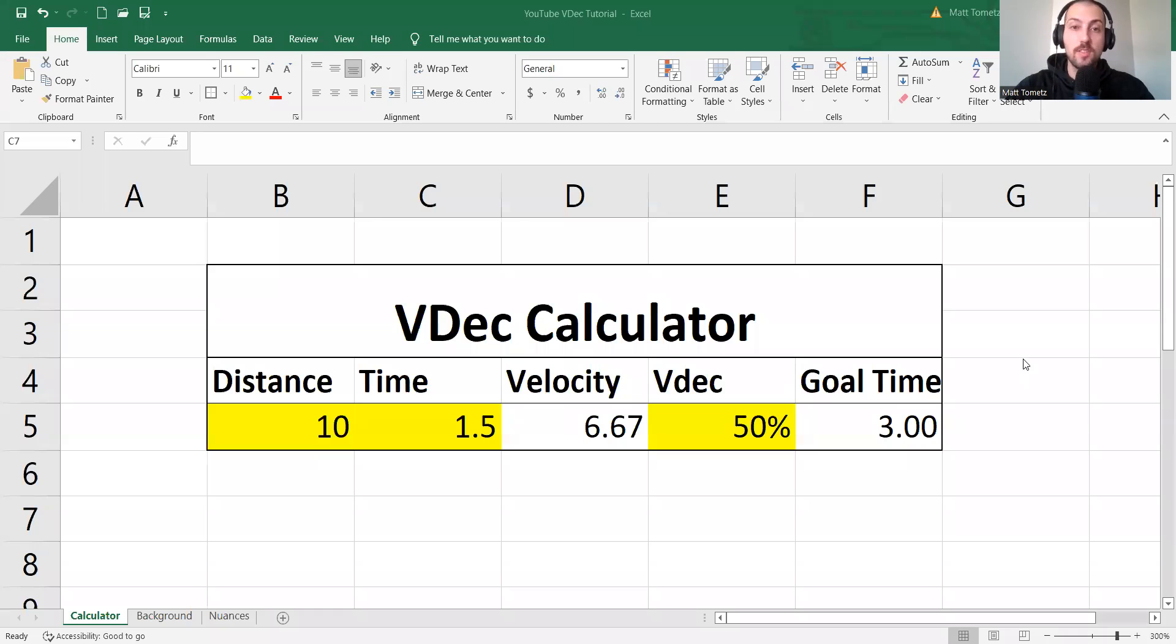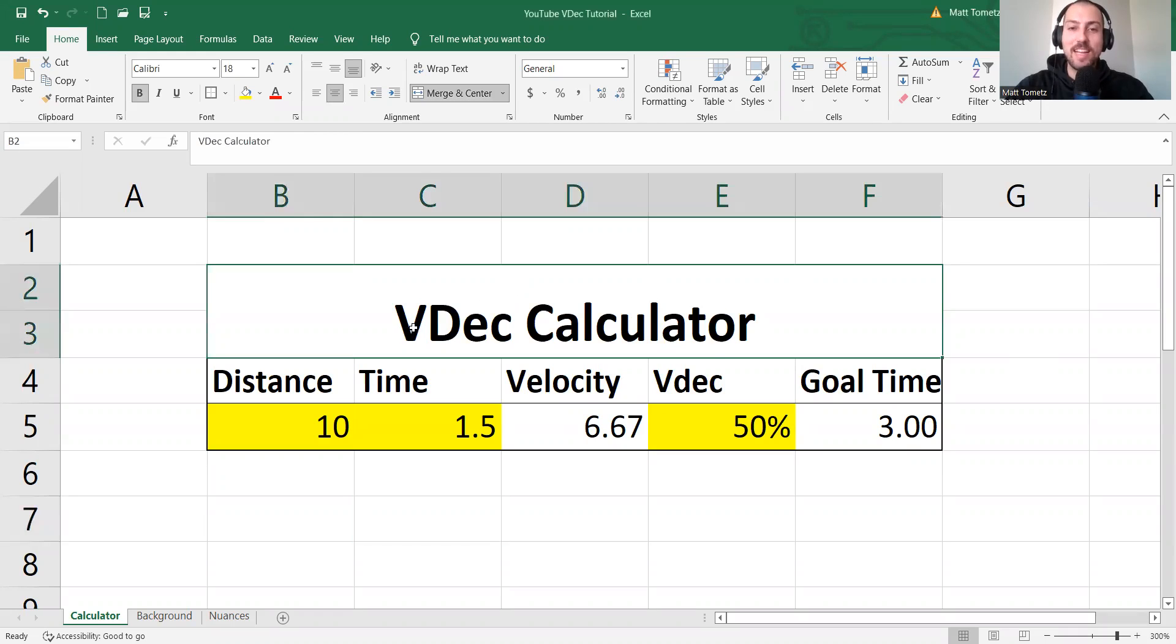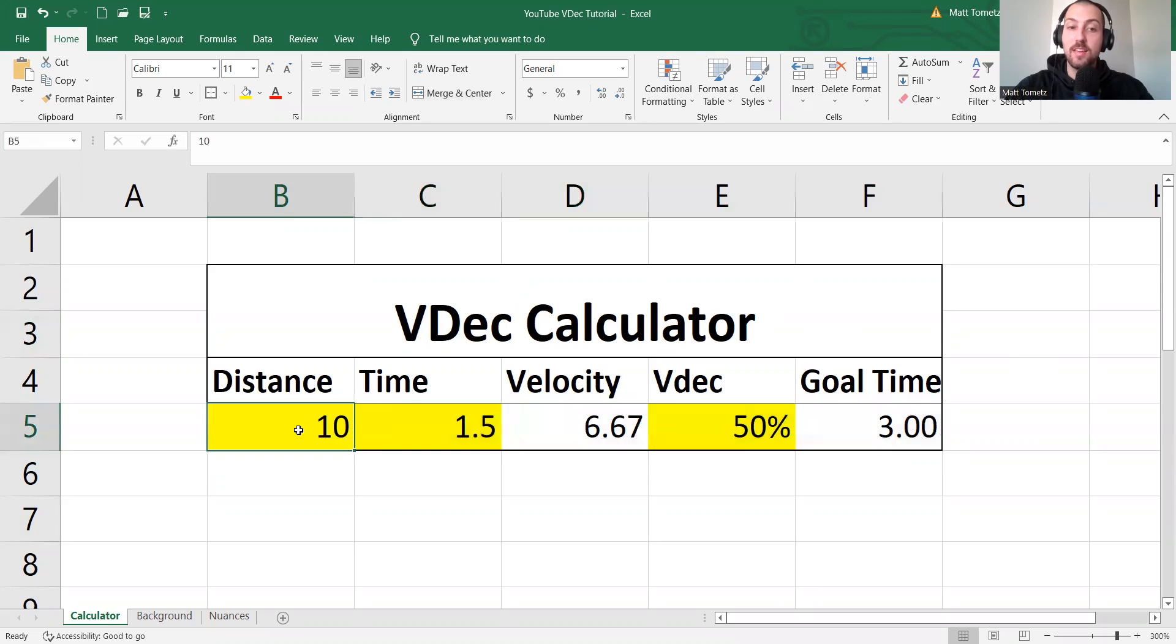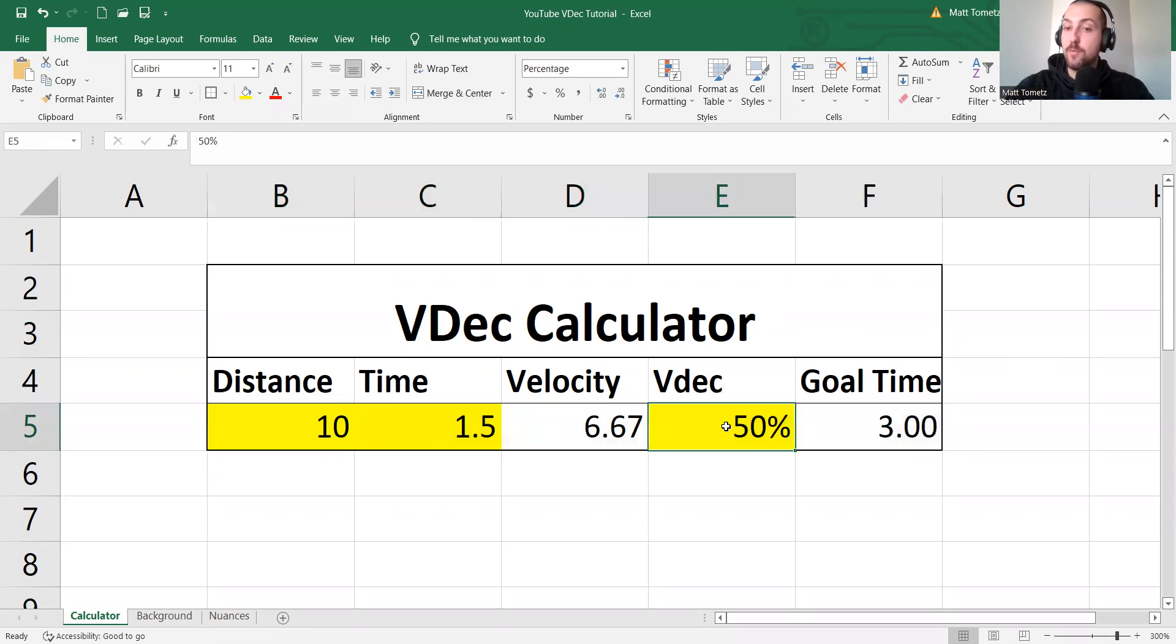Let's level up your resisted sprints and your speed training, teaching you how to make your own velocity decrement calculator. And really all it is is five cells, but the things in yellow you type in, you select beforehand and really just two formulas.